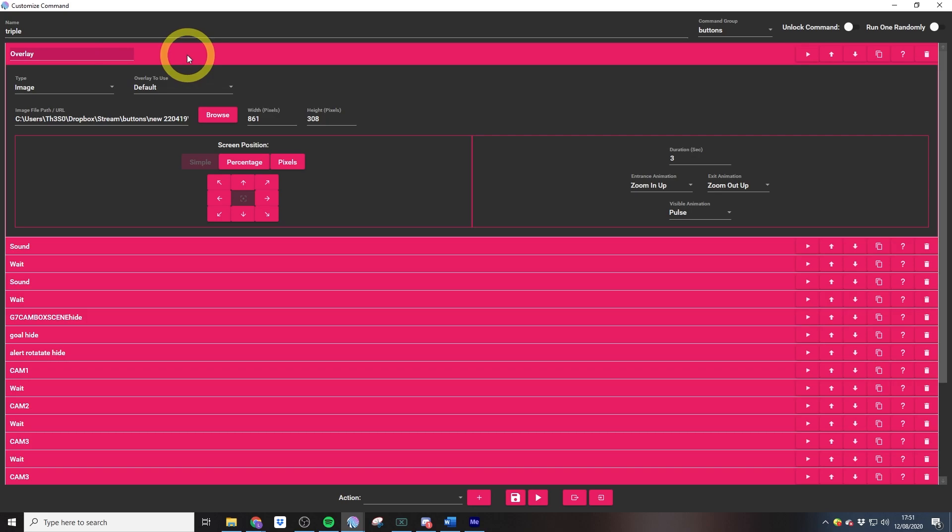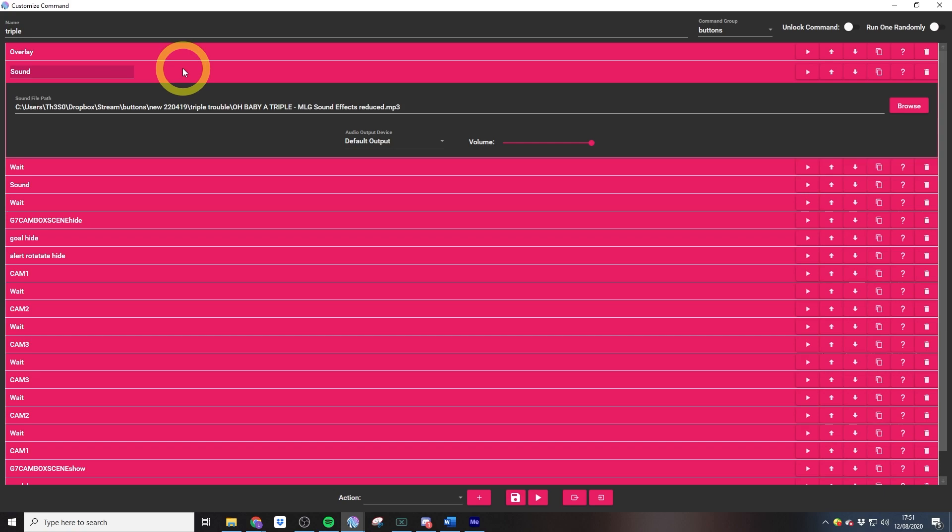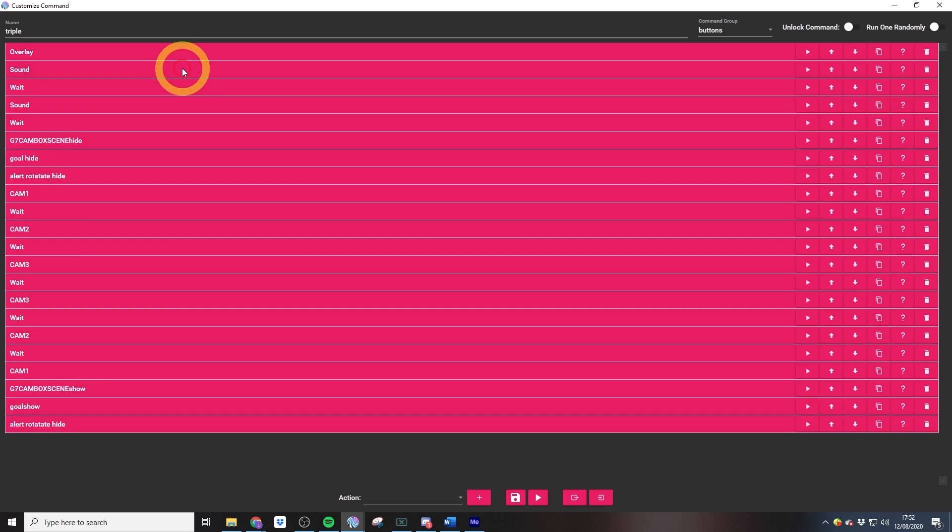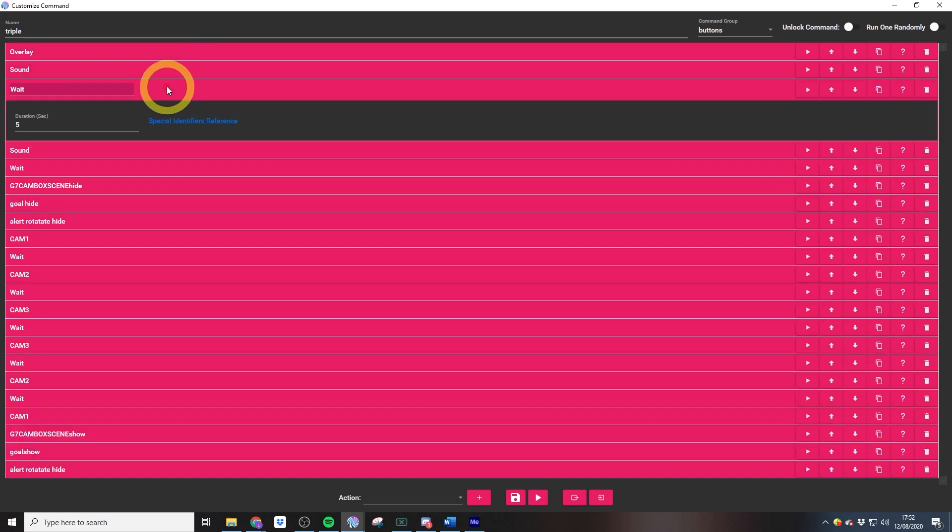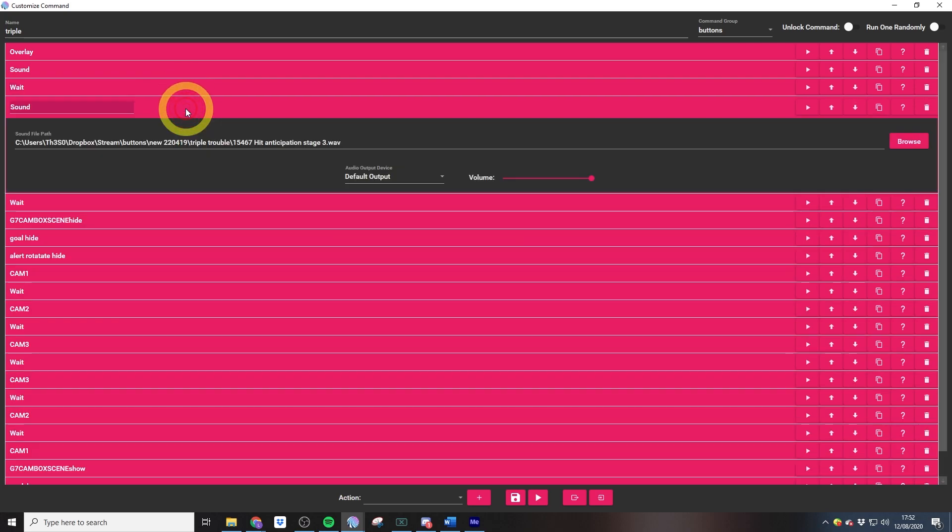The reward starts by showing the triple cam 3D text, which is just an image that I created in Photoshop. Then we play our triple cam sound, which is again from Myinstants. Then we have a wait, which is really useful for these long commands as it stops multiple things happening all together at once.